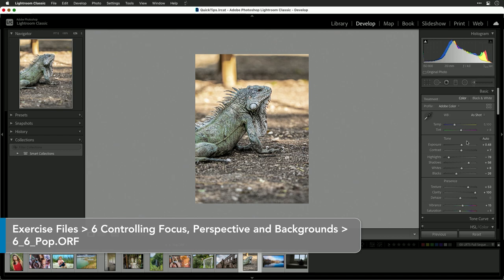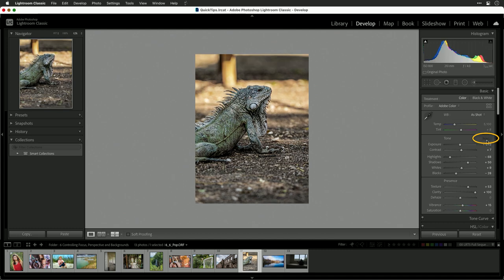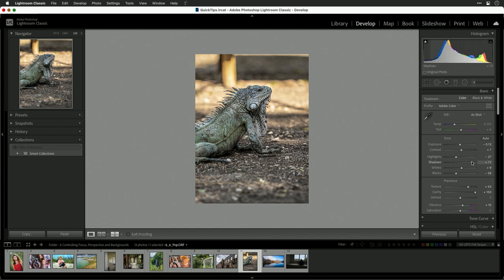First up, I suggest you take advantage in the basic area here by clicking Auto. That'll try to maximize your histogram. Then, feel free to push things like the highlights and shadows a little bit, as well as the white point or the black point to really maximize the dynamic range.